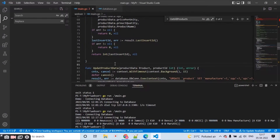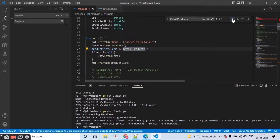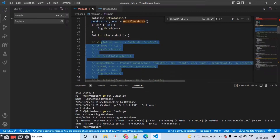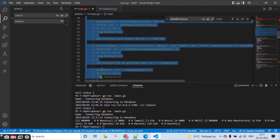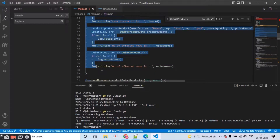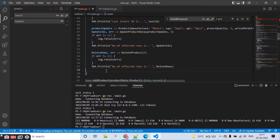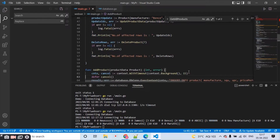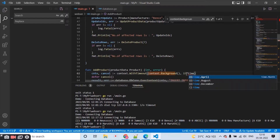I forgot to add the seconds. So I come back to the data and change this — I'm going to use time.Second to unlock the duration. Adding time.Seconds — all right.